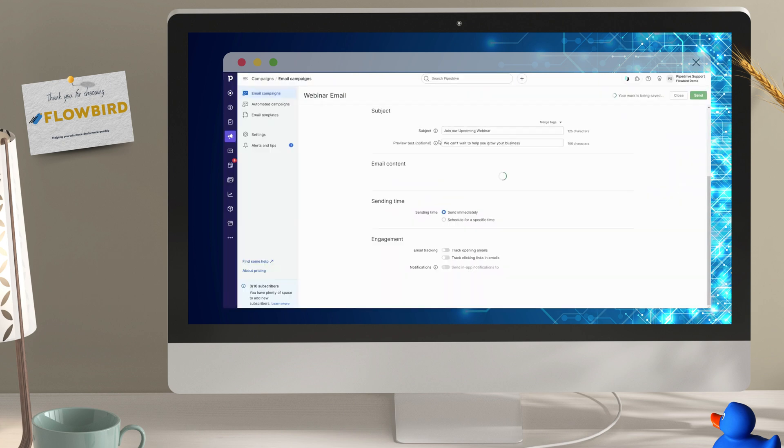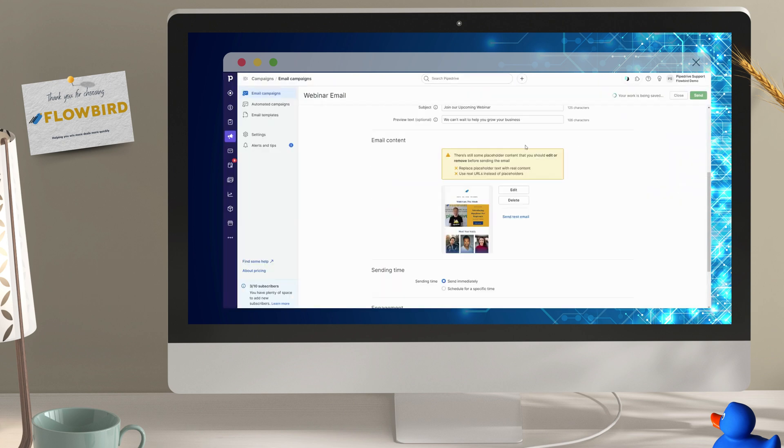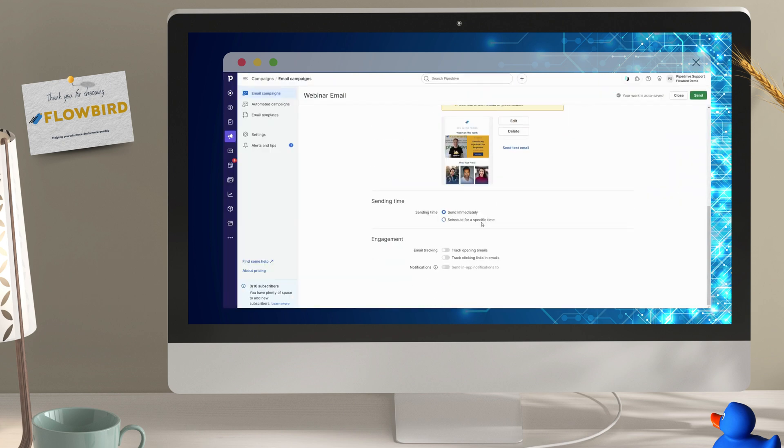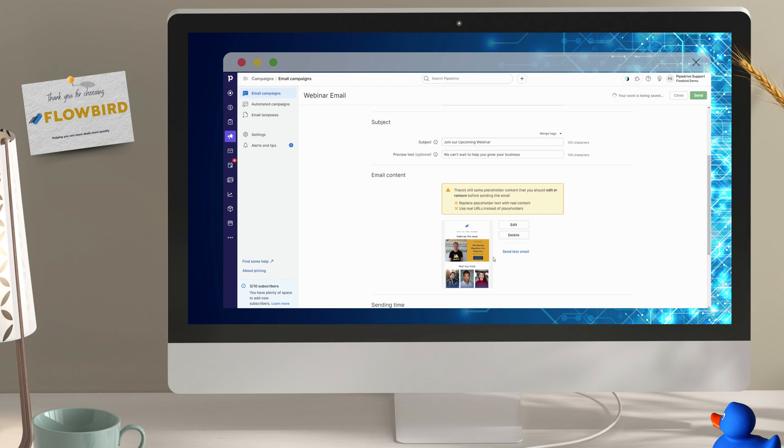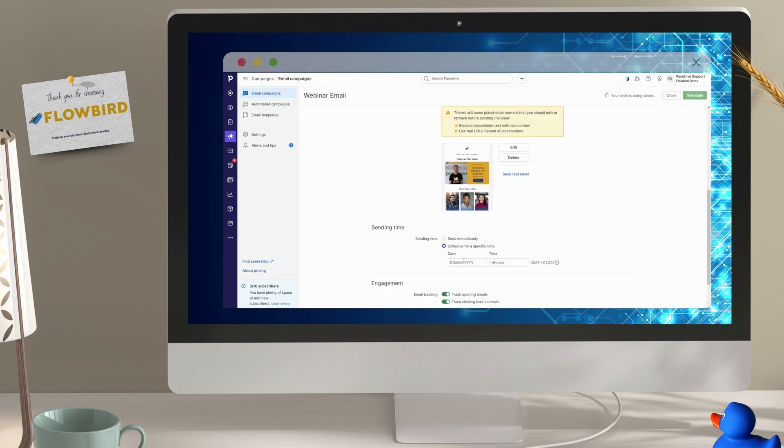Now just configure your audience, track those opens and link clicks, and schedule your email and watch the marketing magic happen.